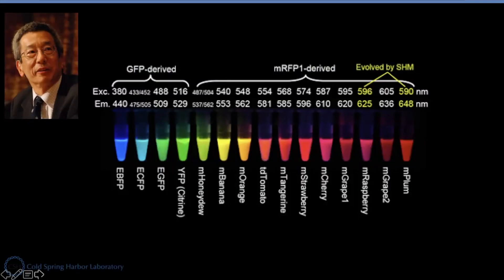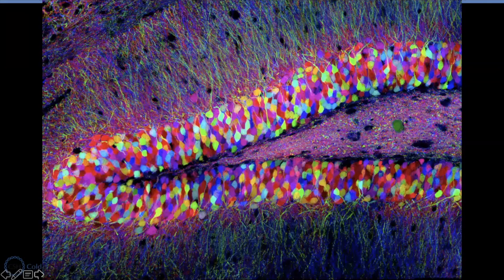We also need to pay our respect to Dr. Roger Tsien, because he was the scientist who made all those beautiful colored genes available for any scientist in the world to do scientific investigation.